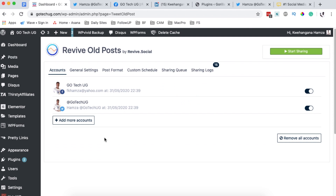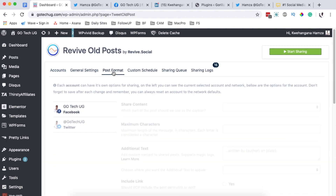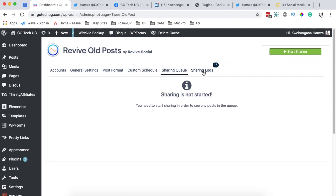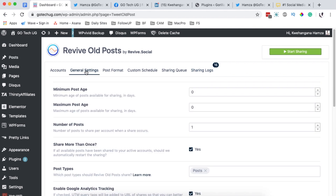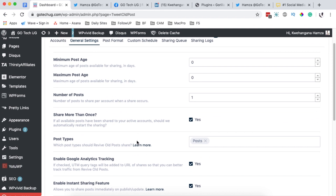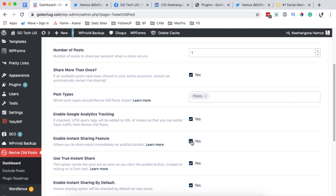Now that we've connected our social media accounts, I'll show you how to start sharing content. There are several menu items: general settings, post format, custom schedule, sharing queue, and sharing logs, each with features you can customize. Under general settings I'll scroll down to post types and select 'posts' as what I want to share. Since I have the pro version I also have the instant share feature, which lets me share a post immediately upon publishing.